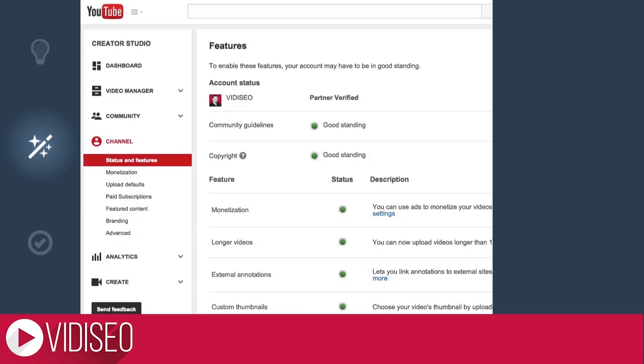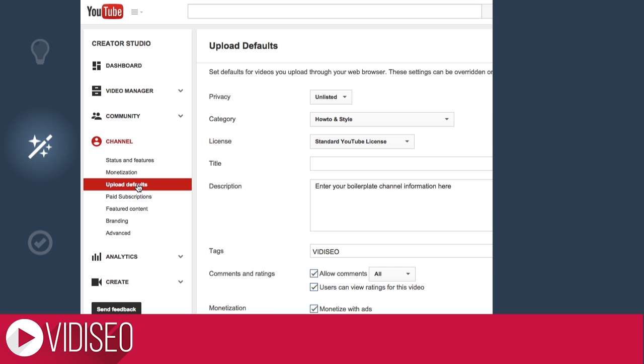If you want to incorporate a description boilerplate, or always add specific tags to a new video upload, head on over to the Upload Defaults under your Channel Settings. Whatever you enter here will automatically populate with each new video upload.